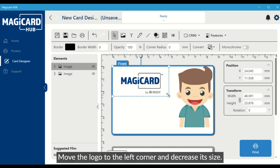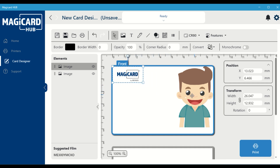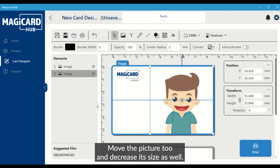Move the logo to the left corner and decrease its size. Move the picture too, and decrease its size as well.